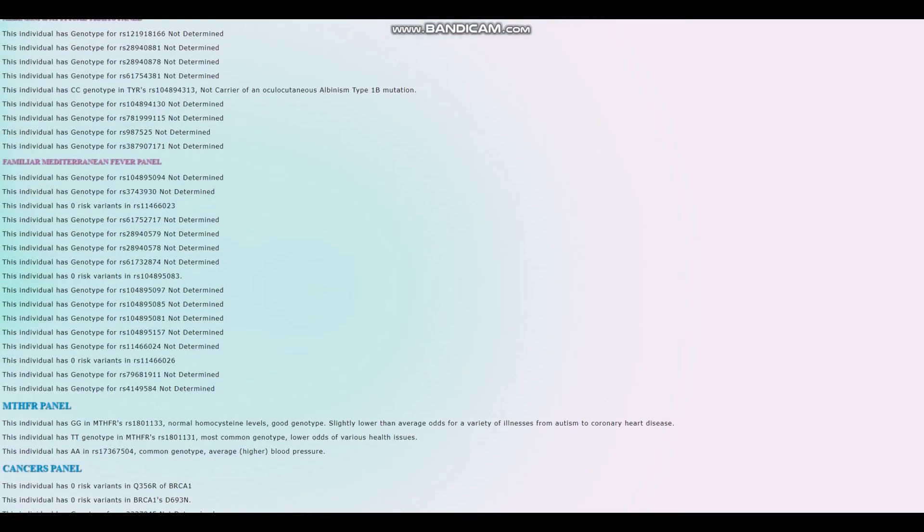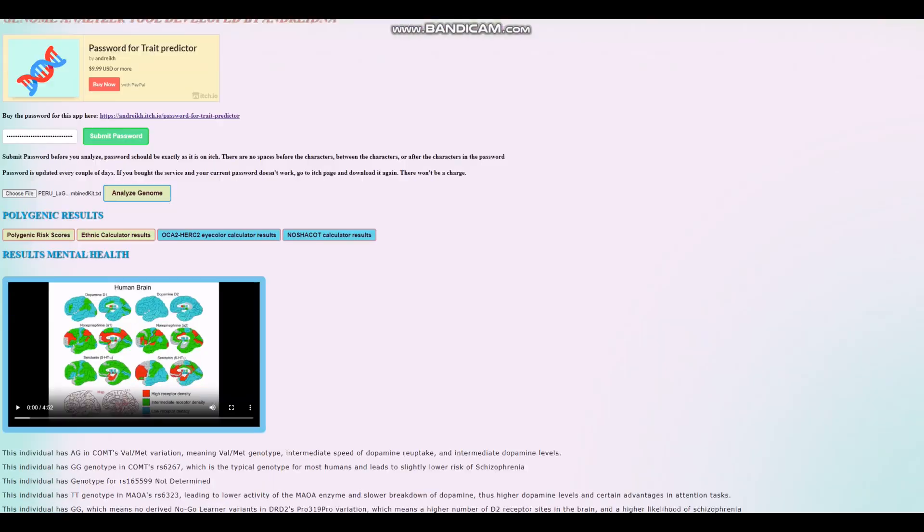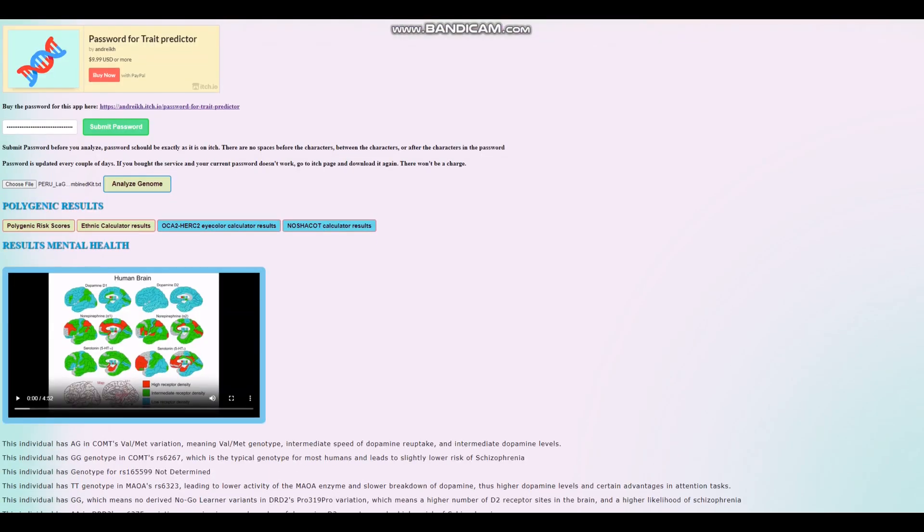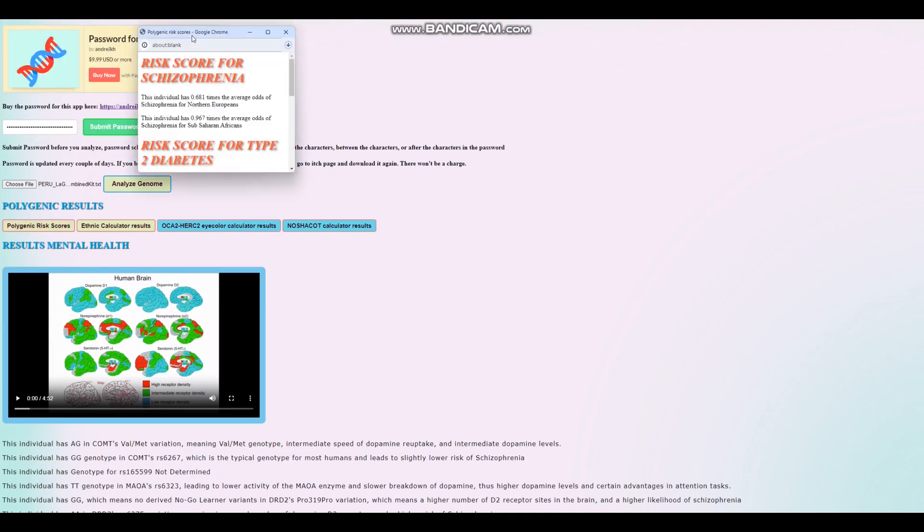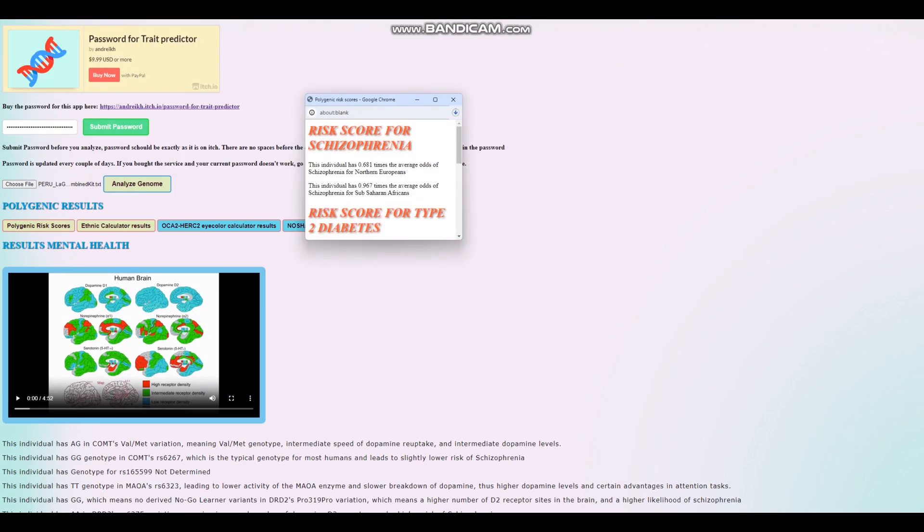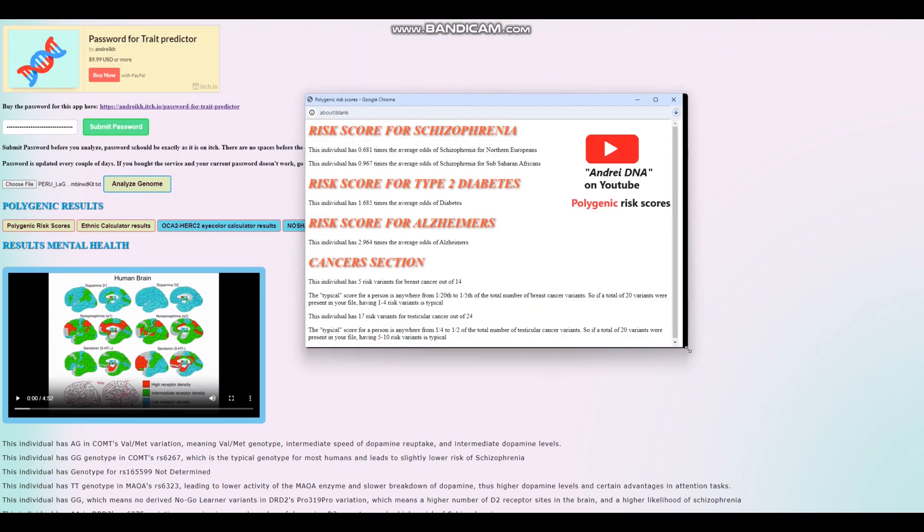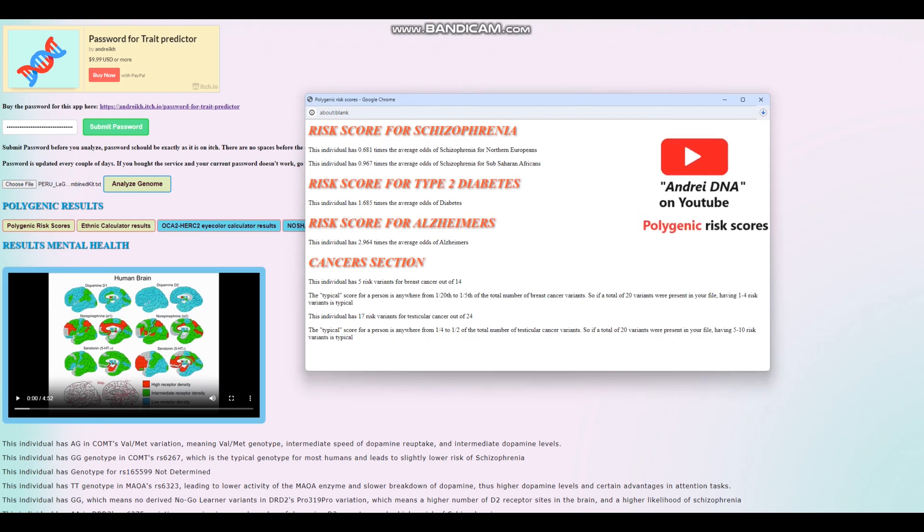All right, let's go ahead and scroll up to the very beginning and see his polygenic risk scores. For the polygenic risk scores, it looks like he's got a below average score for schizophrenia, an above average score for type 2 diabetes, and a high score for Alzheimer's. Because think about this, right?